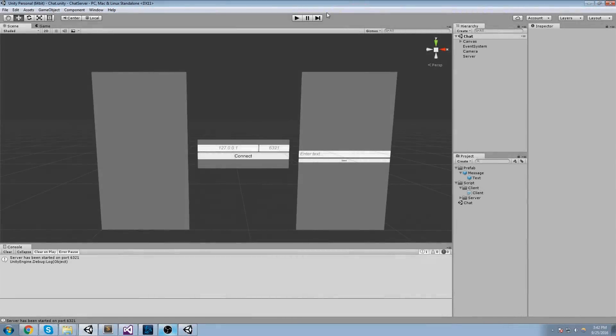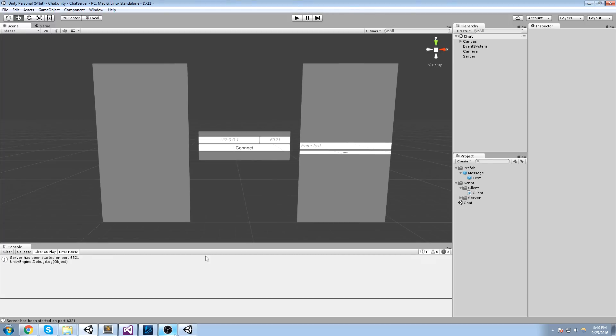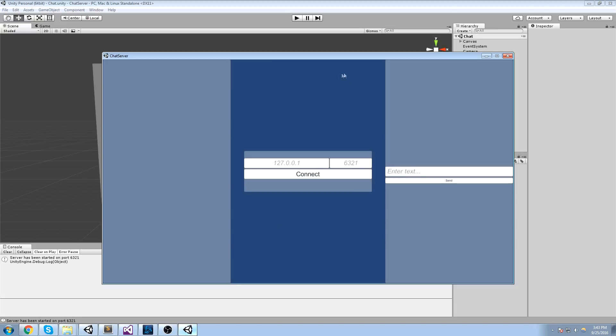Hey, welcome to the very first multiplayer tutorial on the channel. This one is quite simple - we're creating a simple flow where the server talks to the client and the client talks back to the server. Simple example here with a chat box.